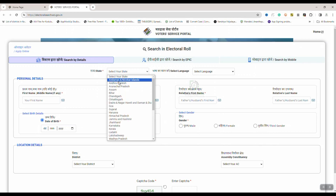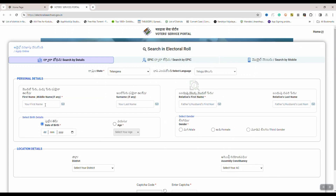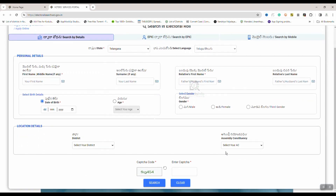We want to search for a voter card. We are going to show you a relative name, and also gender. Select the location and the location details. Enter and click on the search button. If you enter the name and details, you can open up the records.